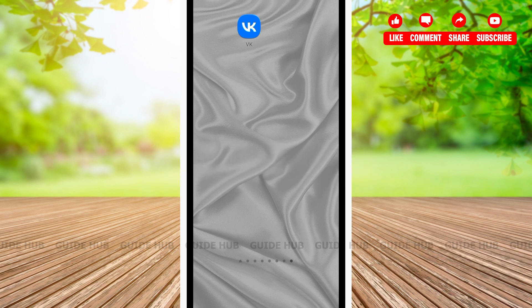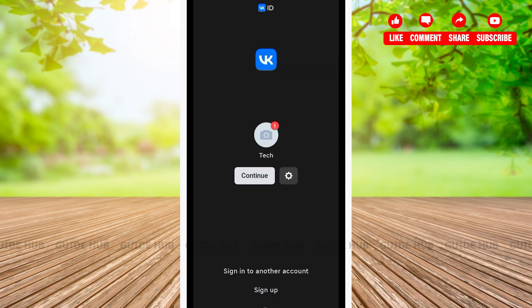First, open your VK app. After opening, on the front page you'll be able to see all of the account options that you have. If your account is shown on the front page, you can tap on the continue button.